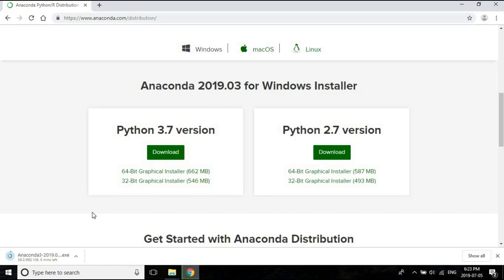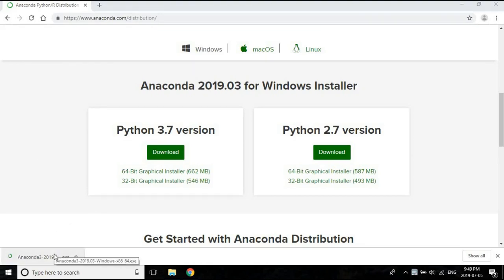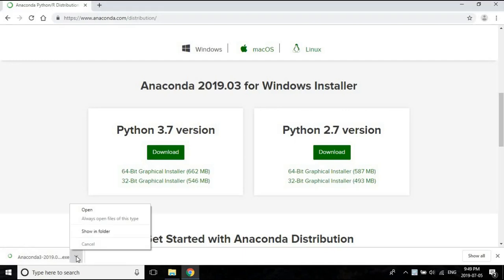So the download is finally done. To do this, all I have to do is run this file, so let me run it.